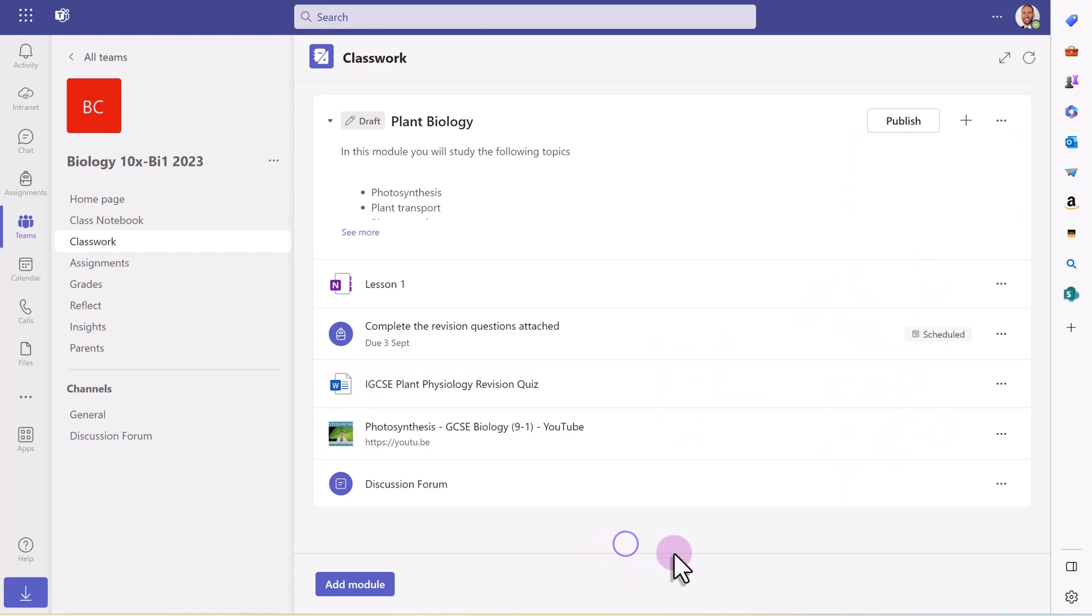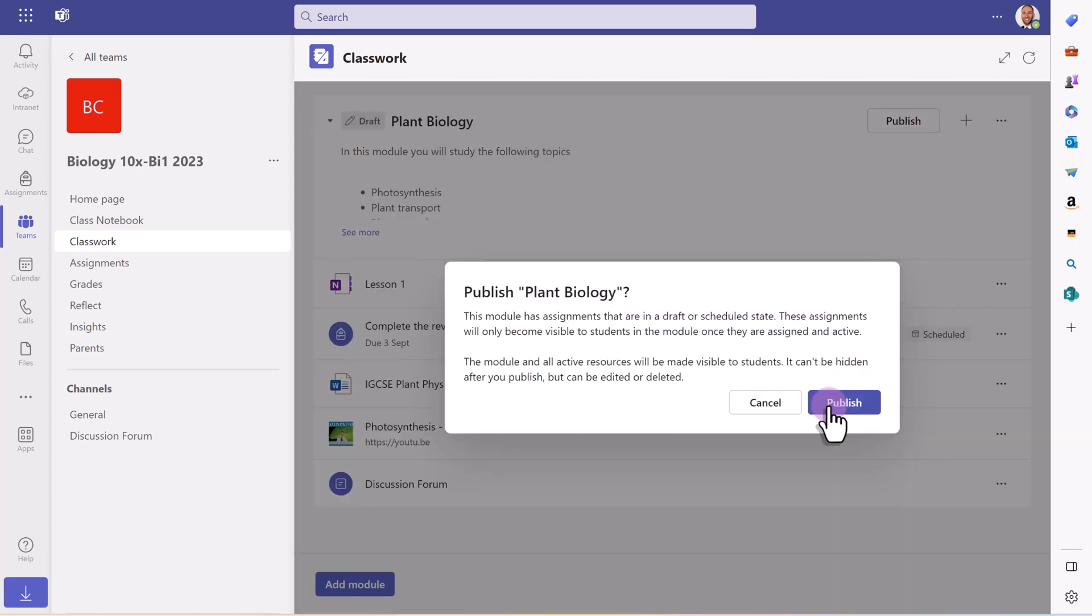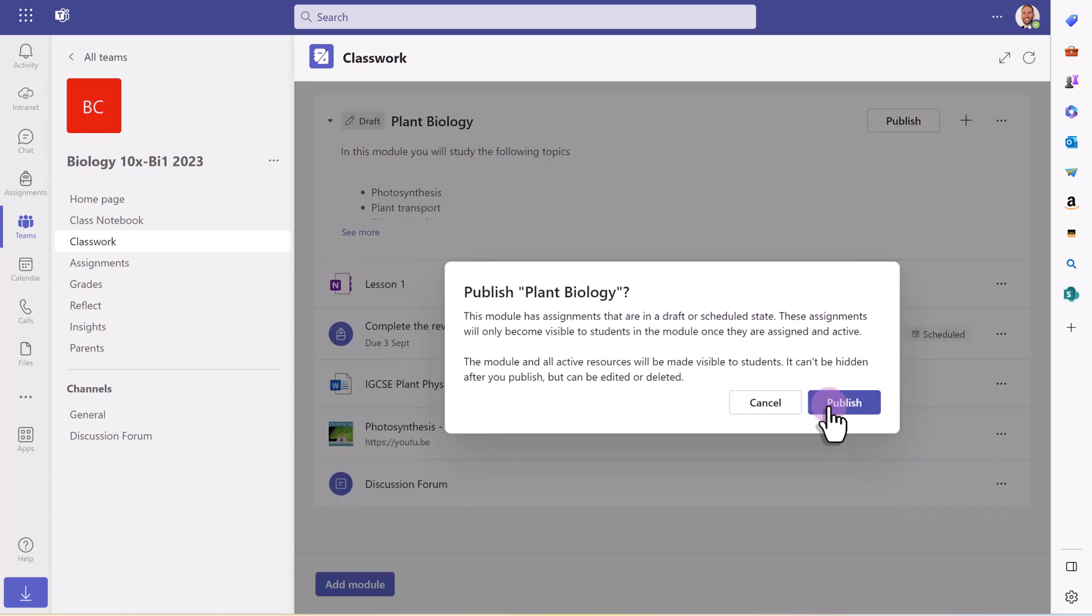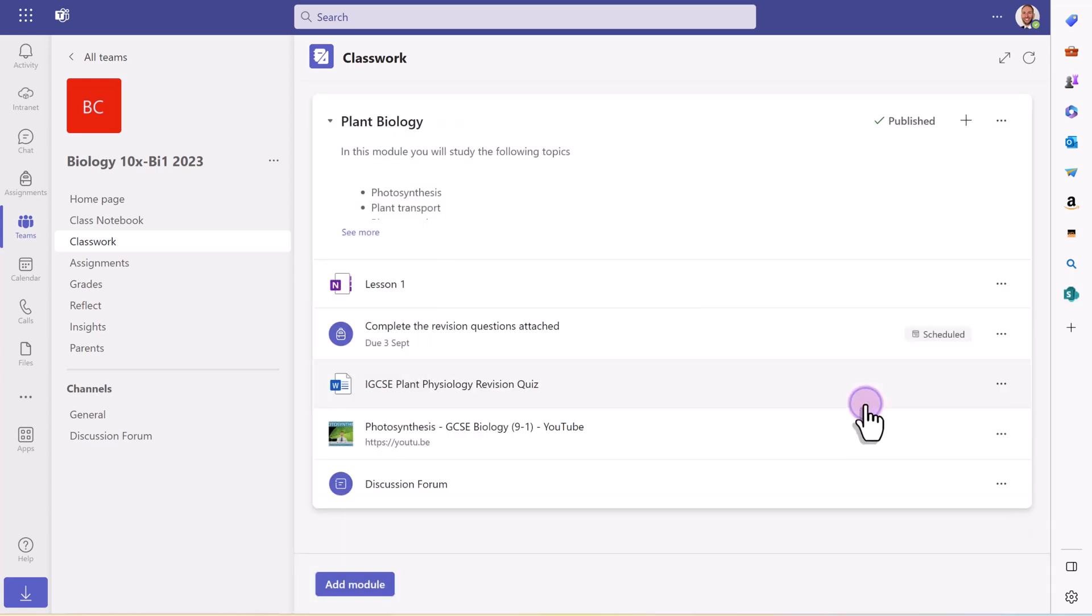Let's say I have now finished with this module. I want to publish it to students. So I'm going to click publish here. And once the module's been published, as it says here, it can't be hidden, but it can be edited or deleted. So now that module has been published.